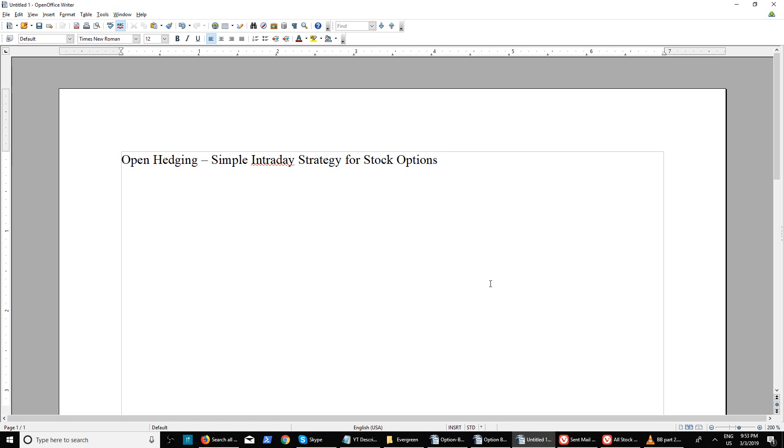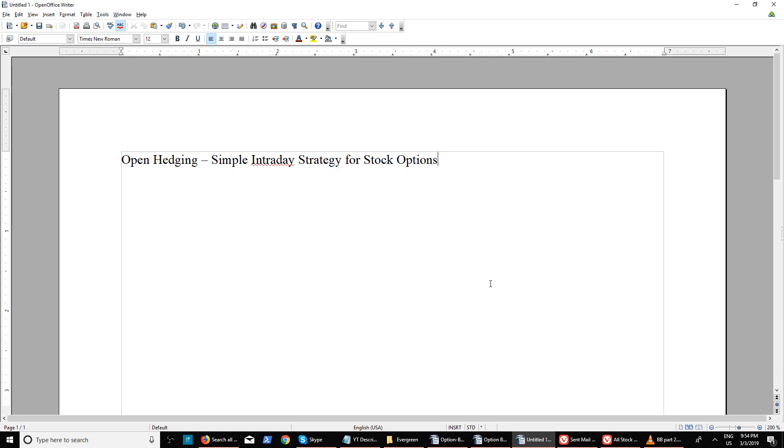There are so many intraday strategies available for stock options and it becomes very difficult to see exactly how it works. There are different bracket order techniques used in futures, however in stock options there are only a few strategies which actually work most of the time.